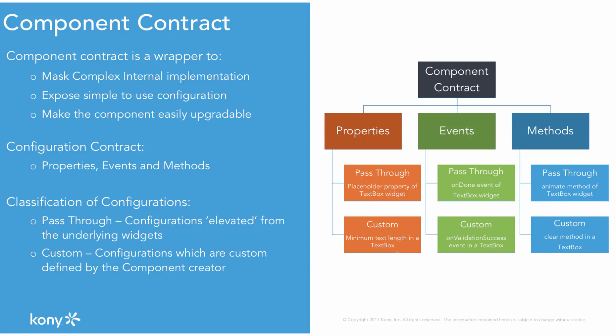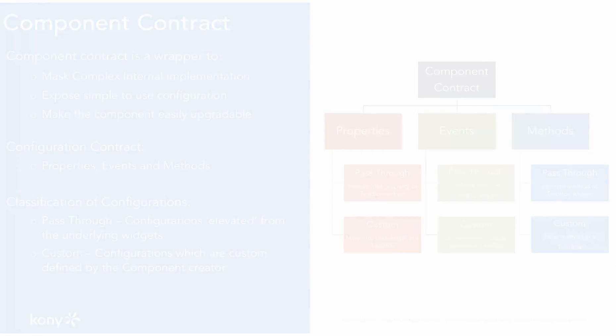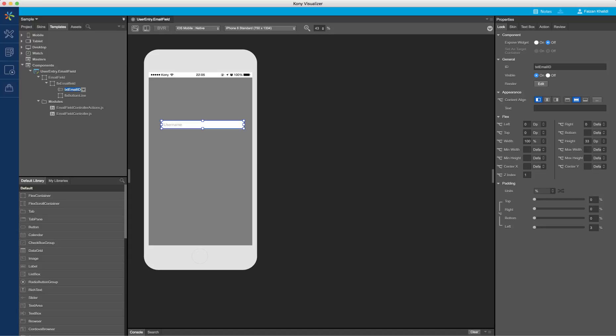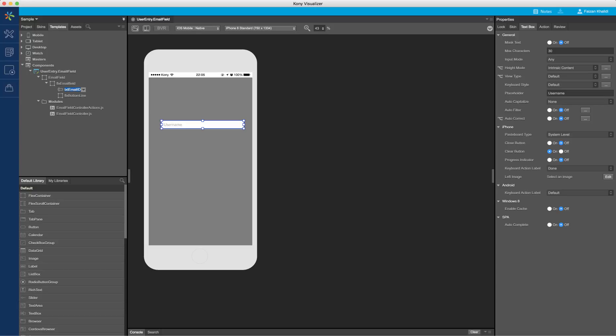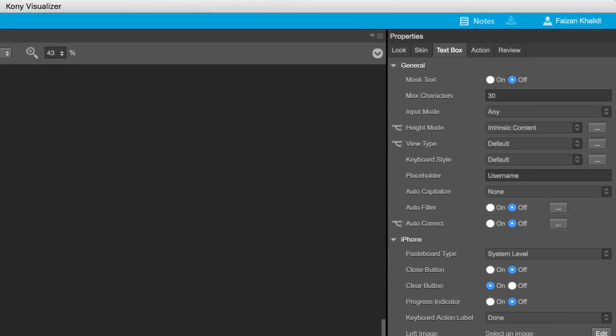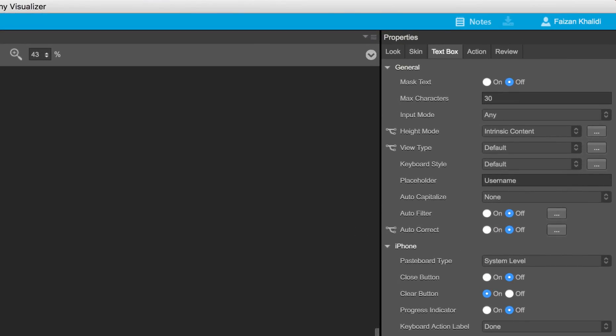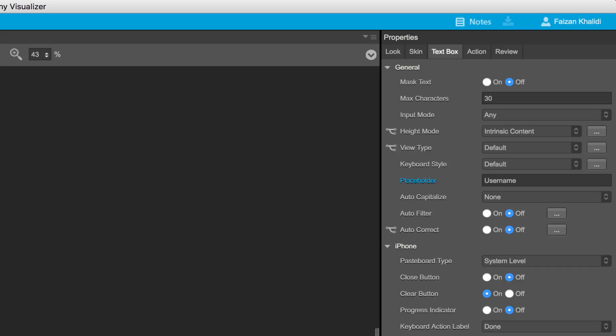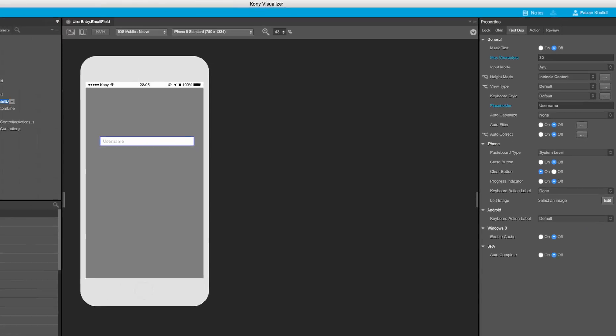Let us now create the contract. First, I will define a few of my existing widget properties to be passed through. I will select the widget and in the property panel, I will right-click on the property and select add property to component. This will elevate the existing widget property as a pass-through property for my component. I will add the placeholder text and maximum character length as the two pass-through properties for this component.